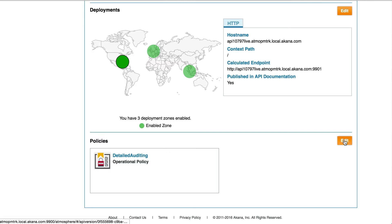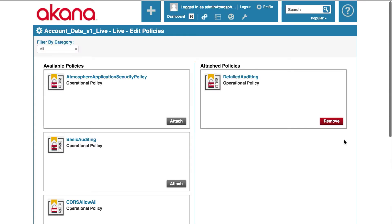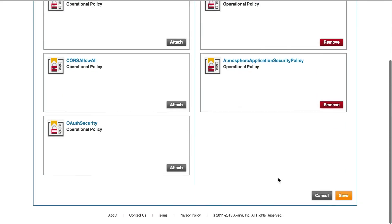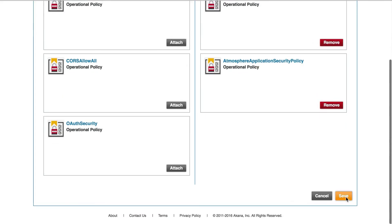Click the edit button. Select the application security policy by clicking the attach button. And then click save.